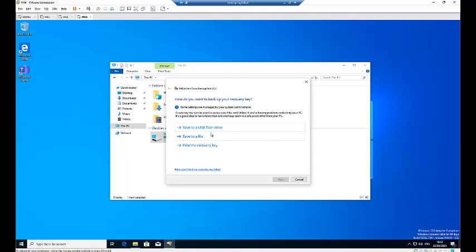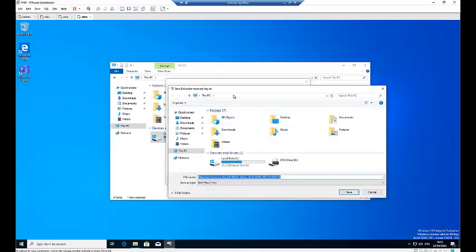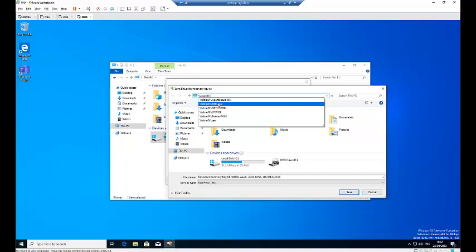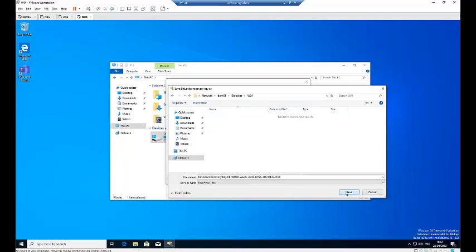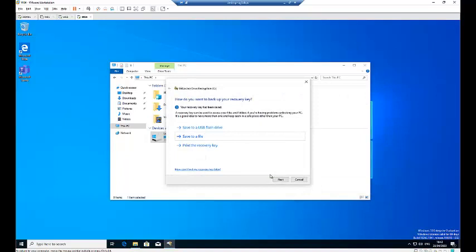If this is a local computer, you can save it to a flash drive or print the recovery key. I'm going to save this to a shared folder. Let me go to my domain controller and create a folder for this workstation, then save it to that shared location and click Next.